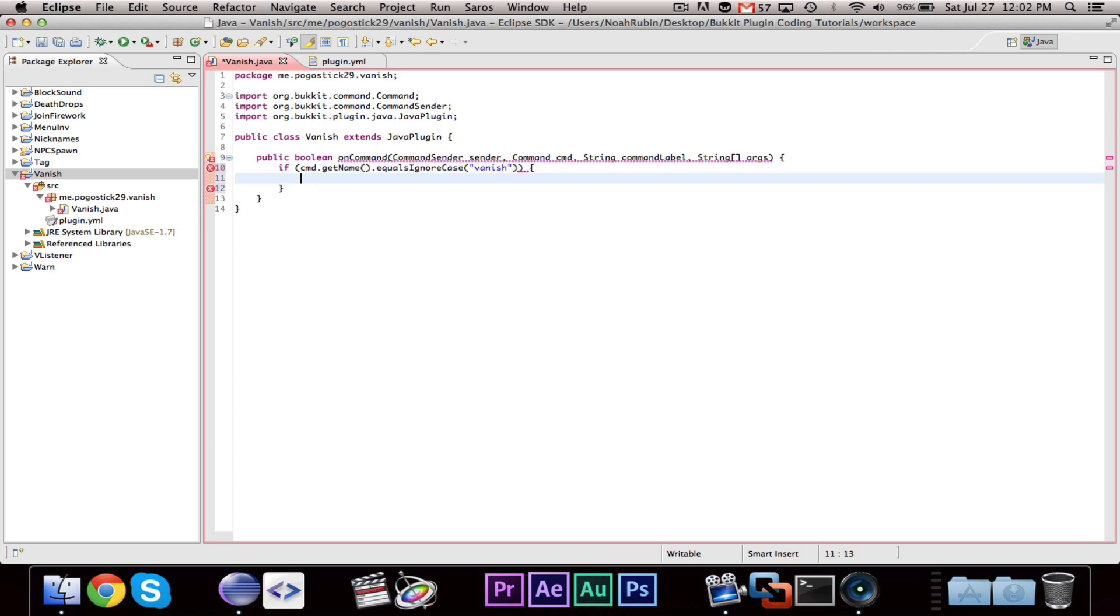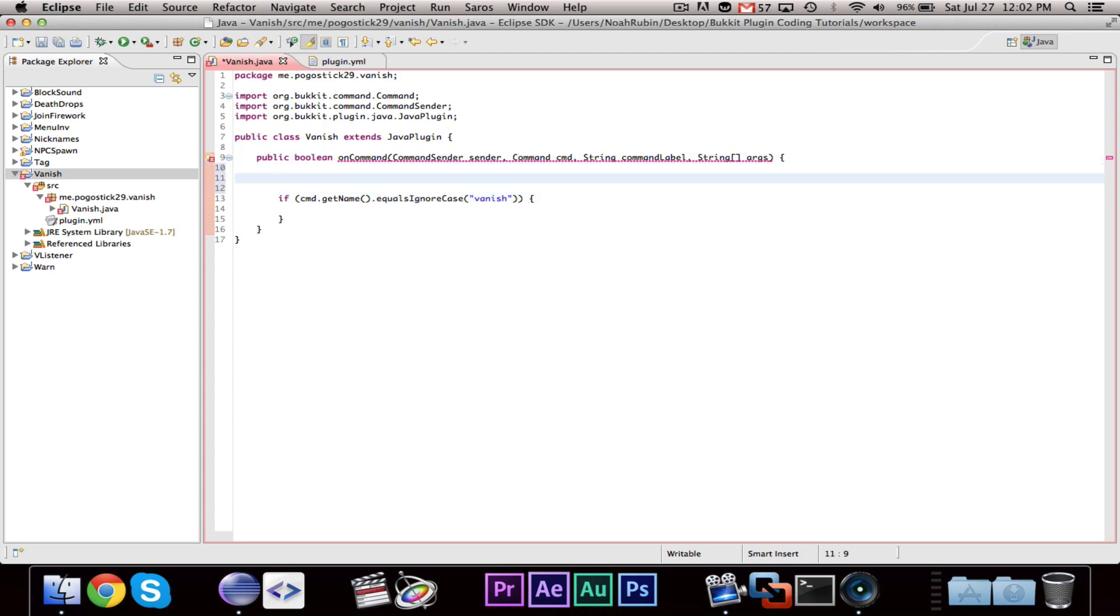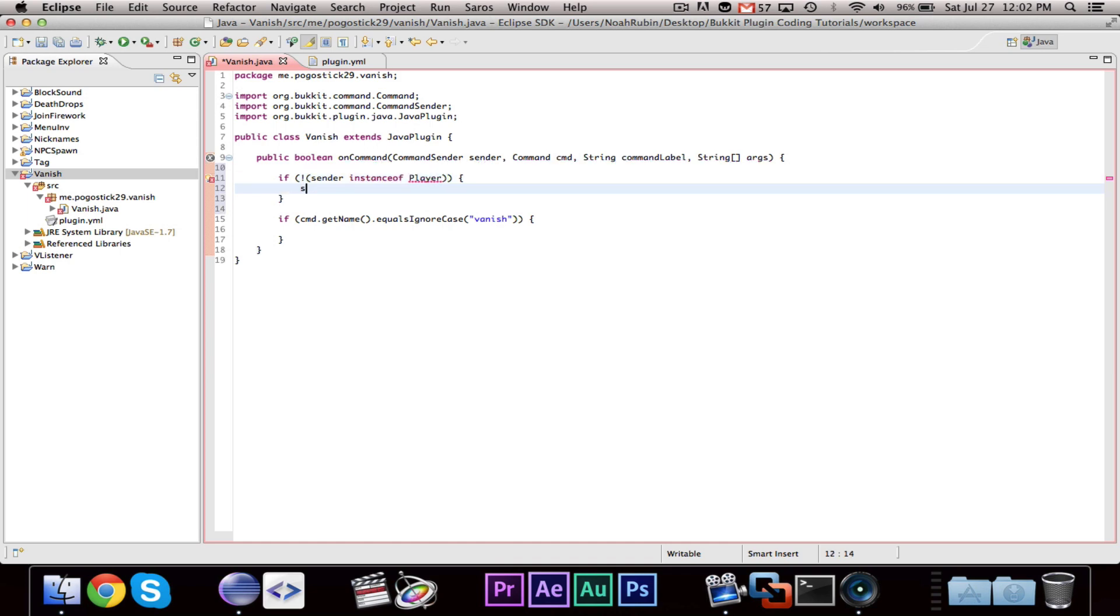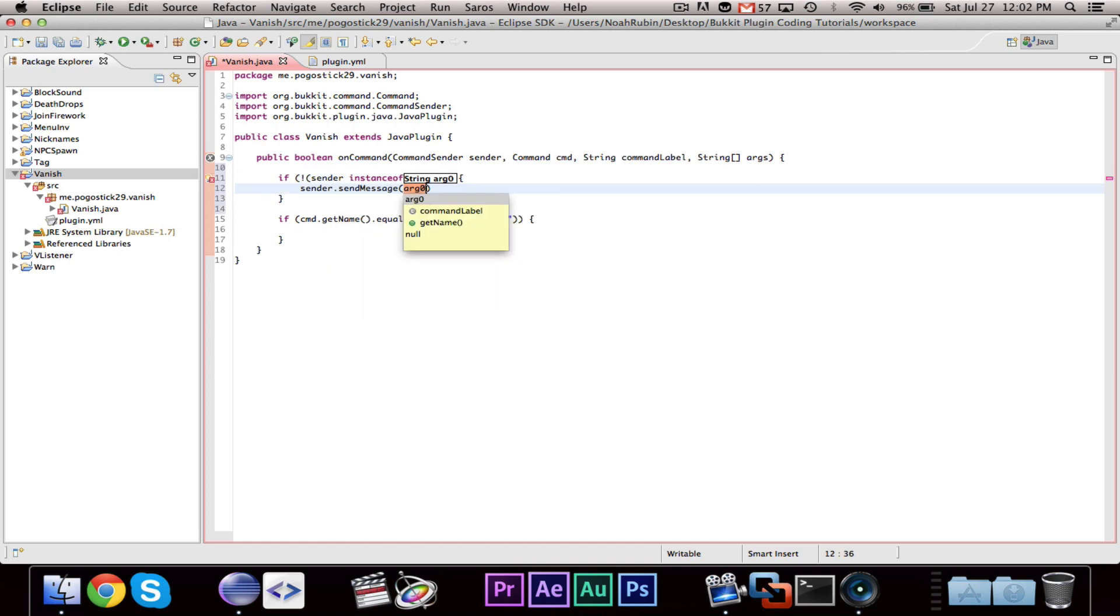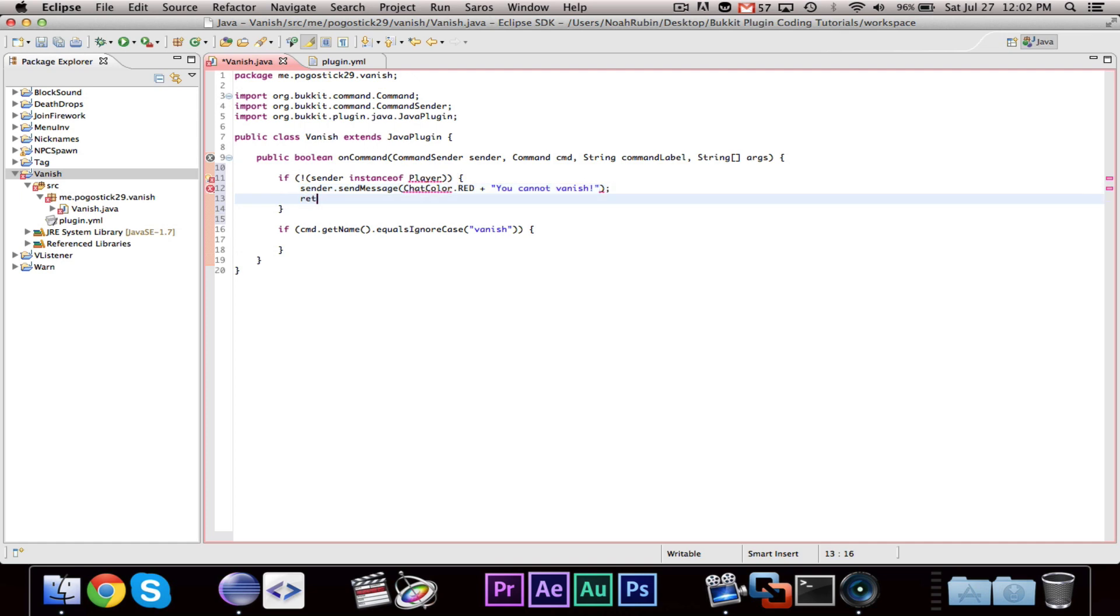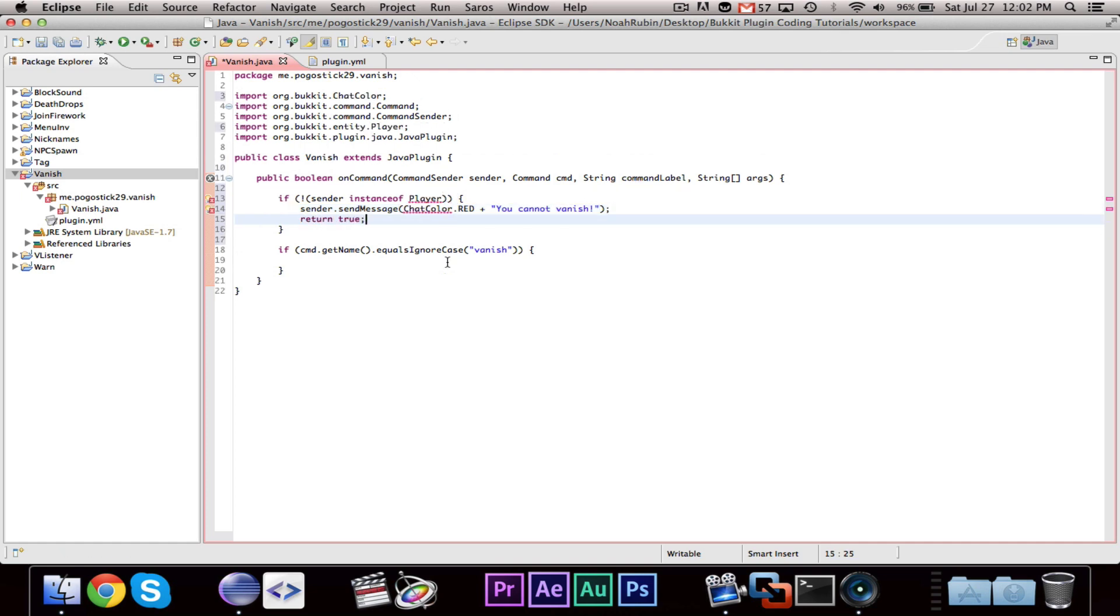Well, even before you do this, you are going to want to do a check. If not sender instanceof Player, sender.sendMessage, you cannot Vanish. And let's just return.